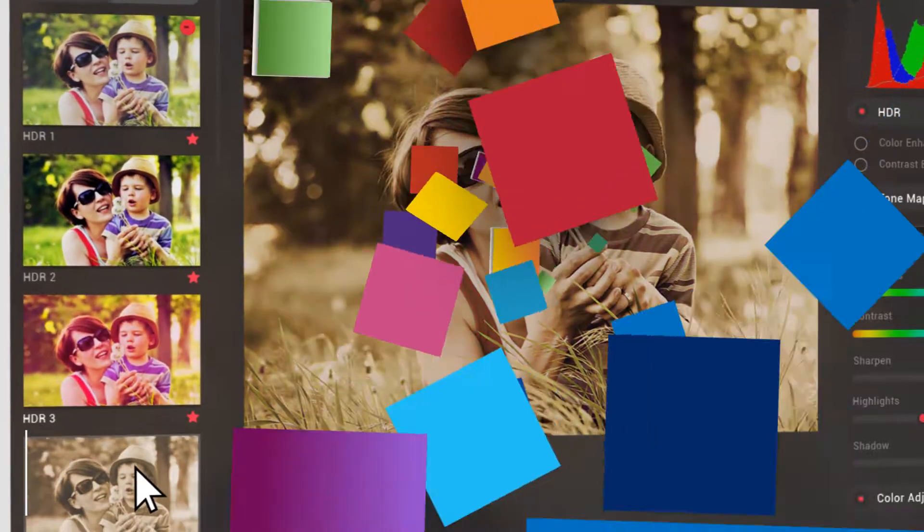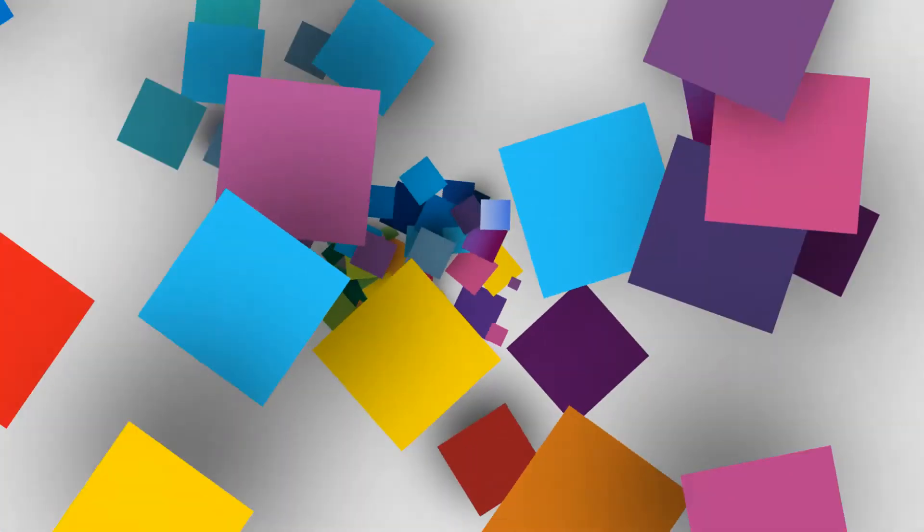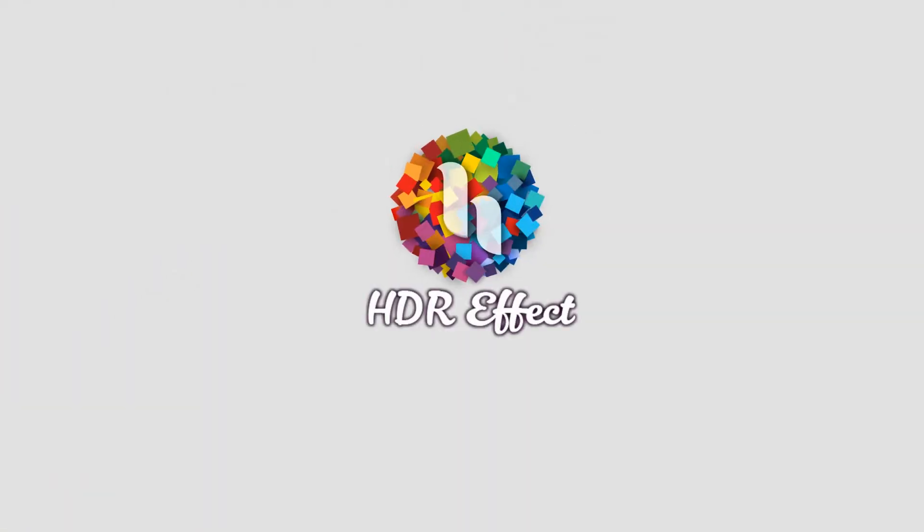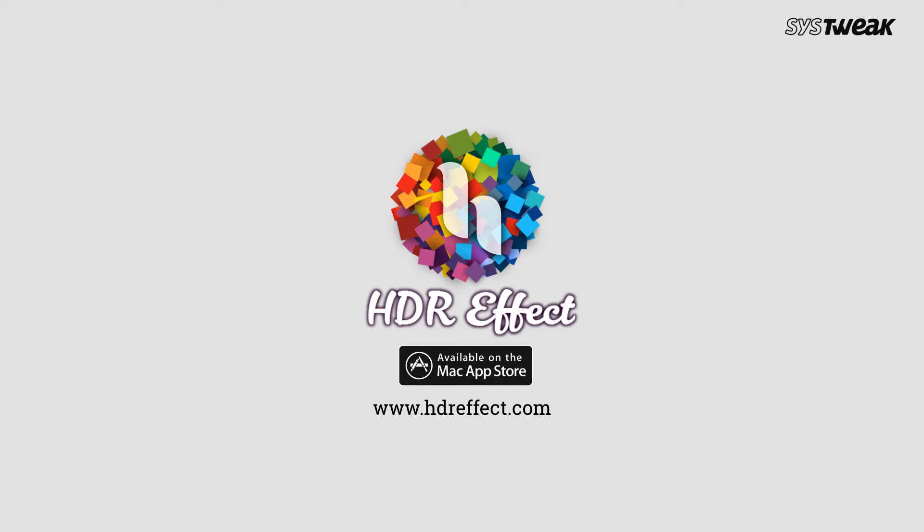Capture light's full range on the go and leave everything else to HDR FX. Now available on Mac App Store.